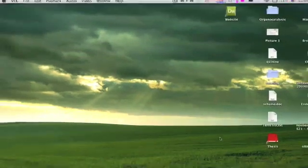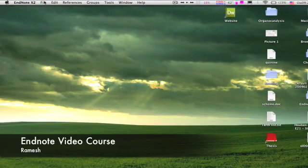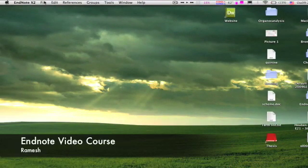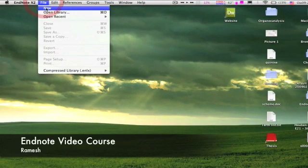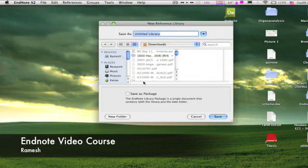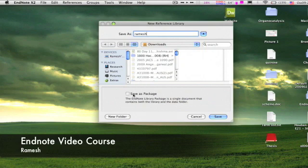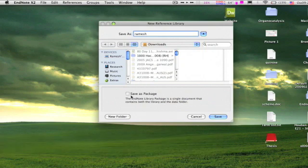Open EndNote, go to file, click on new, give the file name which you want to have. If you have a recent version of EndNote, then you will have the option of save as package.